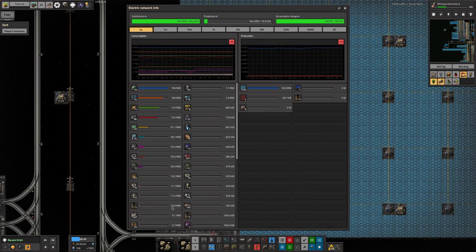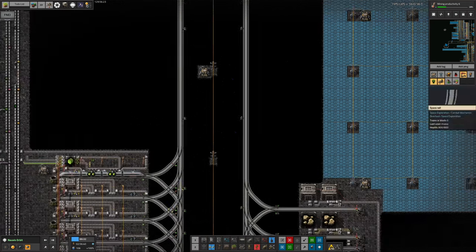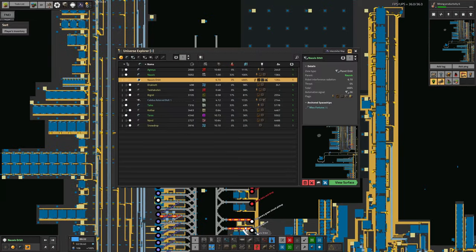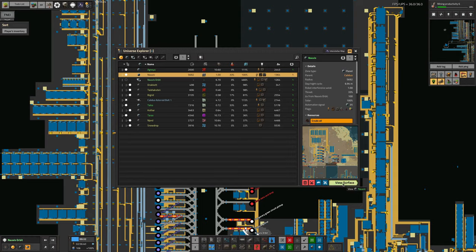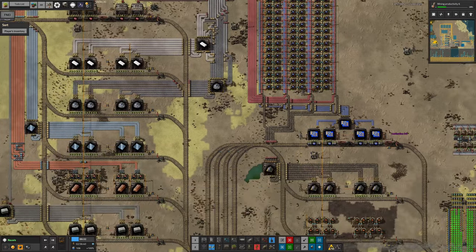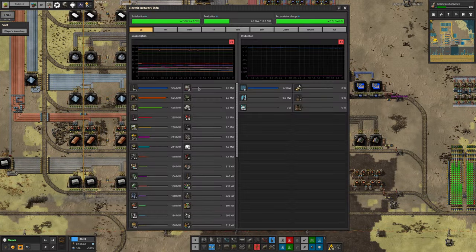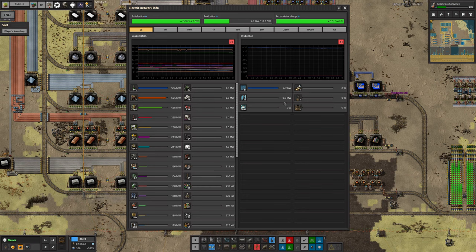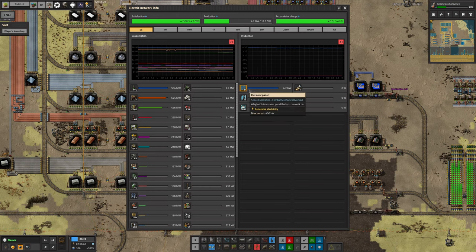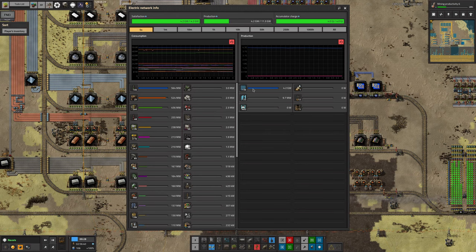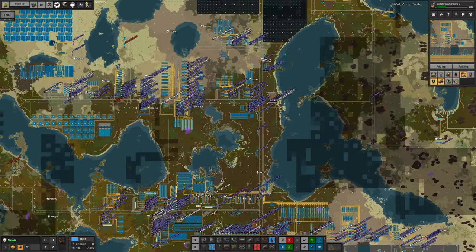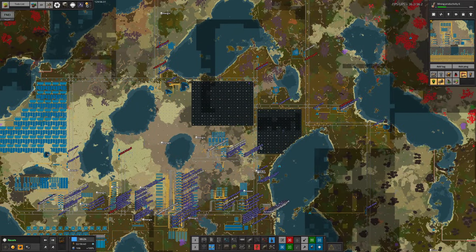The space elevator is only taking in 10 megawatts at the moment. If we go down to Norvis and look at the power system we'll find out why. All of the power is being produced by the solar panels because it's day and we still have massive areas of solar panels down here.